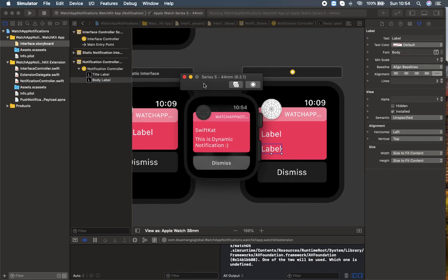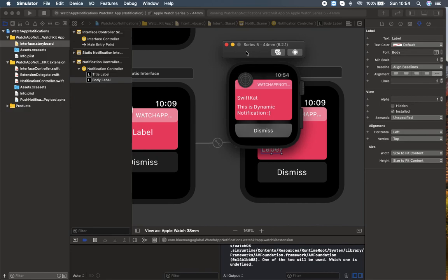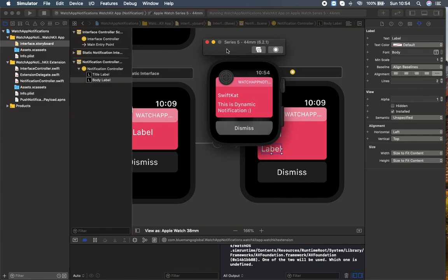So that's a simple introduction to notifications in WatchOS with Apple's WatchOS — covering static and dynamic notifications. We will take a much deeper look at static notifications, dynamic notifications, APNS calls, and more in upcoming episodes. If you haven't subscribed to my channel yet, I recommend subscribing for upcoming videos. That's all in this video. Thank you for watching.